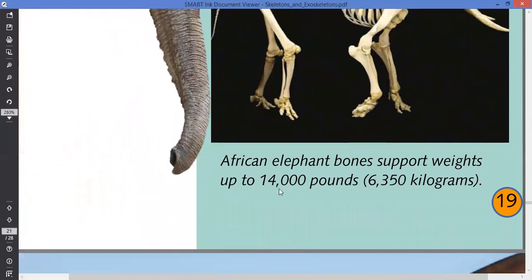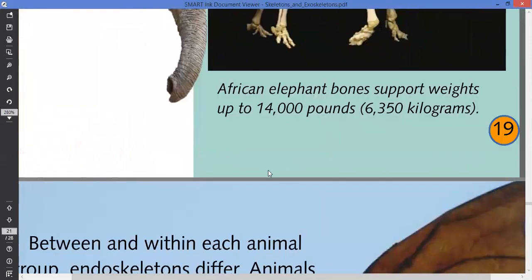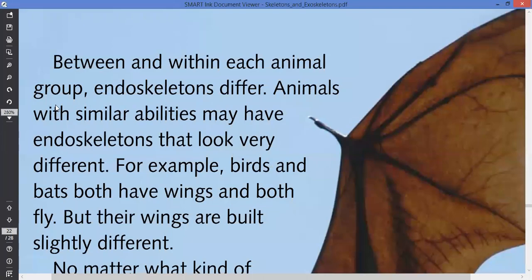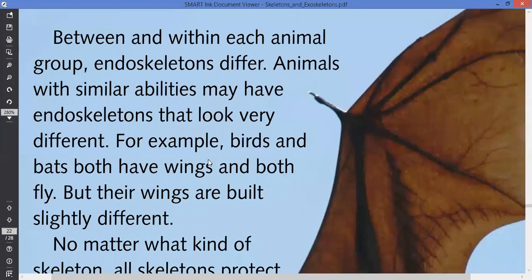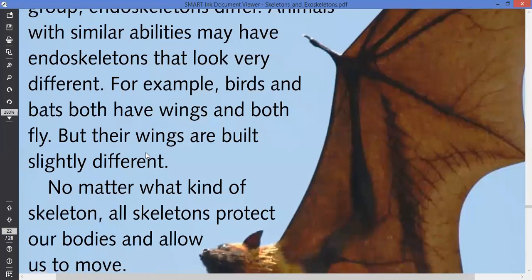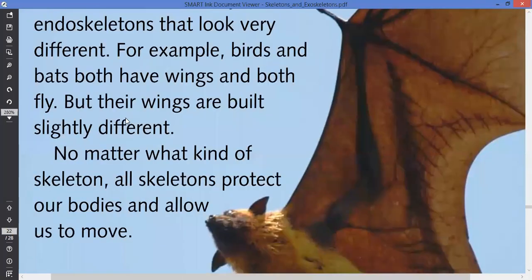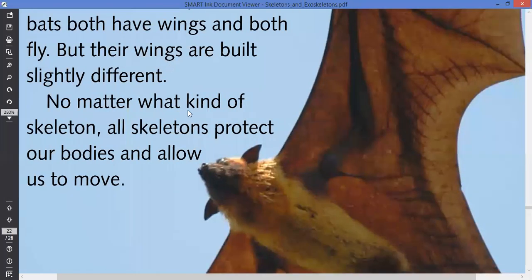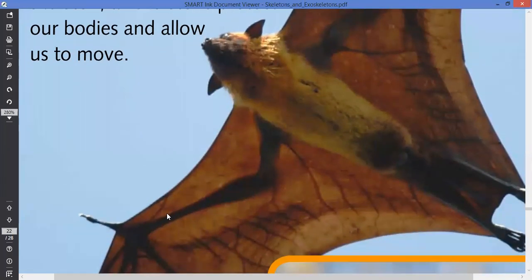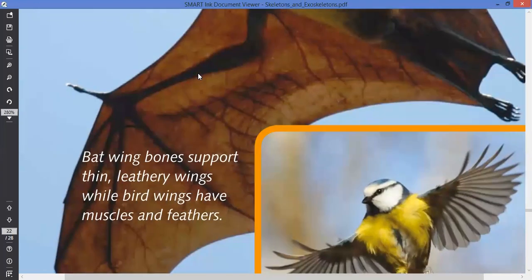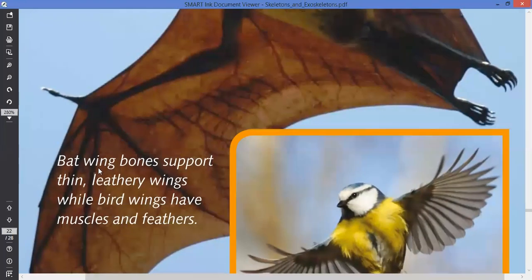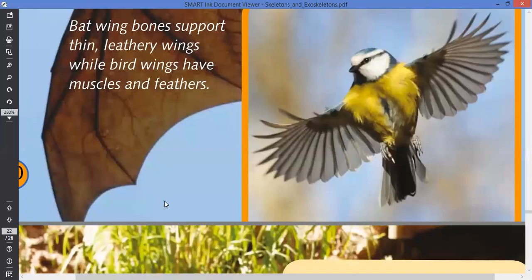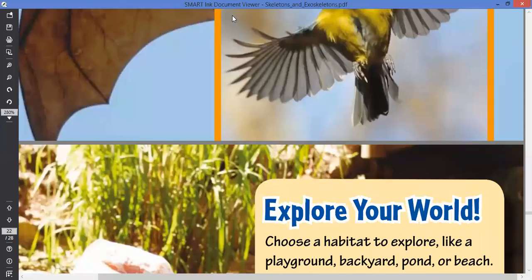African elephant bones support weights up to 14,000 pounds. Between and within each animal group, skeletons differ. Animals with similar abilities may have skeletons that look very different — for example, birds and bats both have wings and both fly, but the wings are built slightly differently. Bat wings have bones that support thin leather wings, while bird wings have muscles and feathers. No matter what kind of skeleton, skeletons protect our bodies and allow us to move.